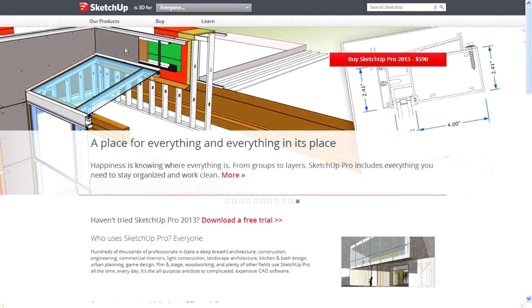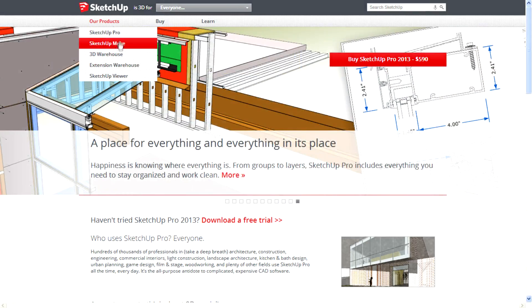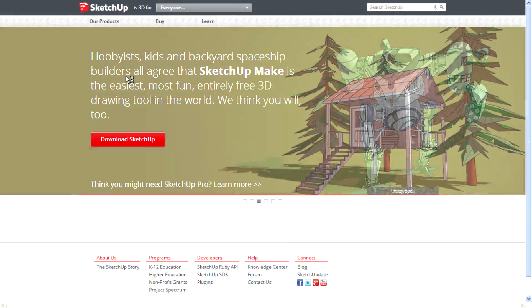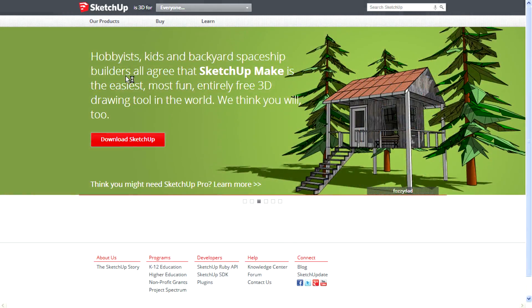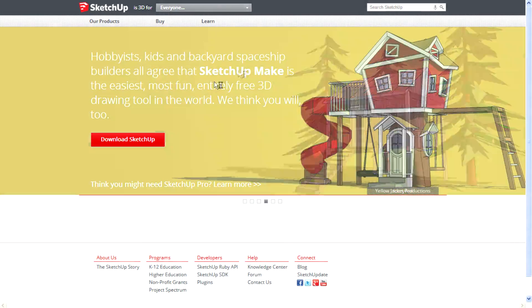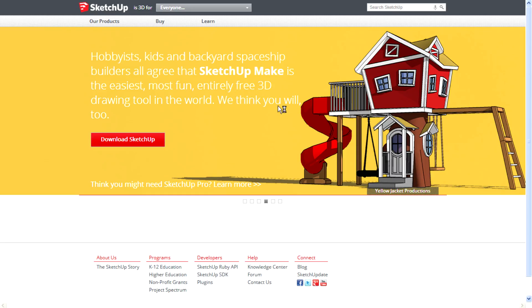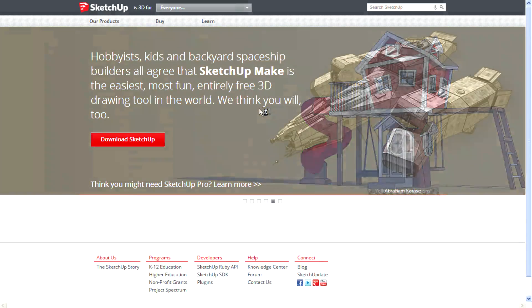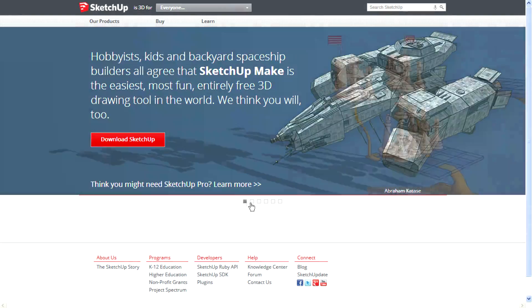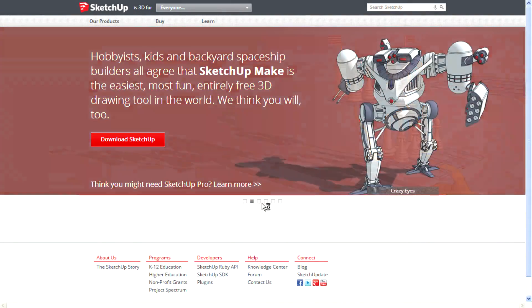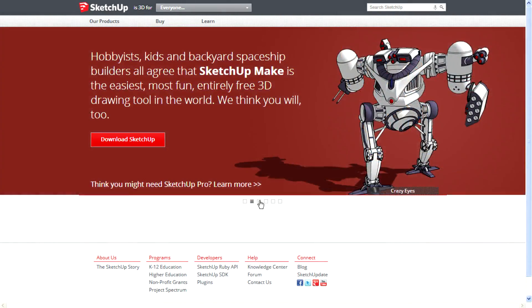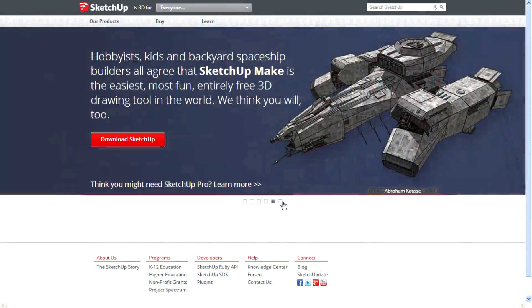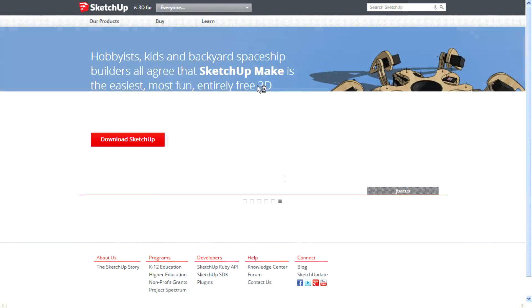Let's check out SketchUp Make. SketchUp Make is the easiest and most fun, and entirely free 3D drawing tool in the world. You can download SketchUp Make, it's a free version. If you are new to 3D modeling, you can choose this program for